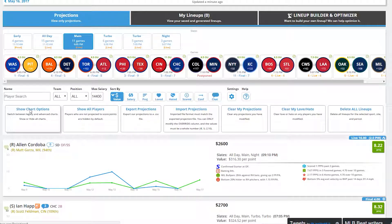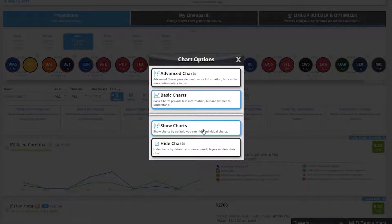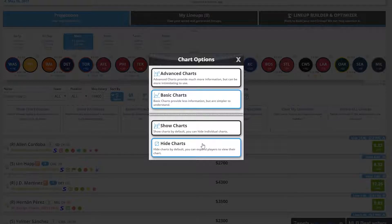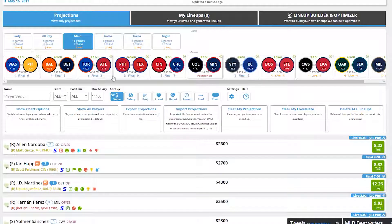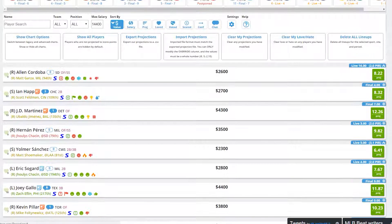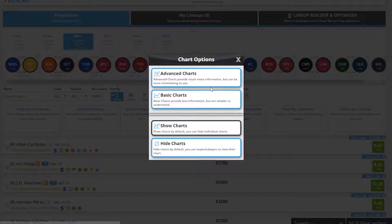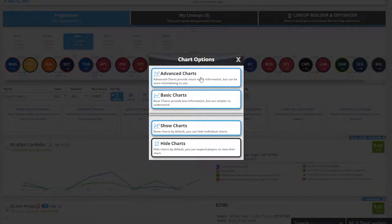In the Chart Options page, you can also Show or Hide the Charts. Click on this and you'll see a condensed list of players with all of the previous information with the exception of the charts. Let's just change this back to the default for now.